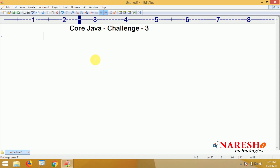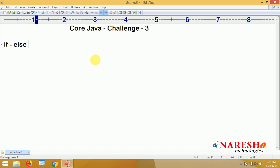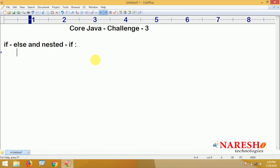This challenge is completely about logical code. We are using the if-else block as well as nested if. First I will explain about the if block and else block.